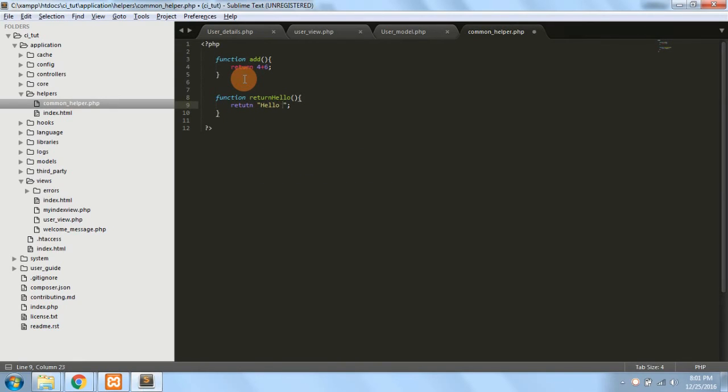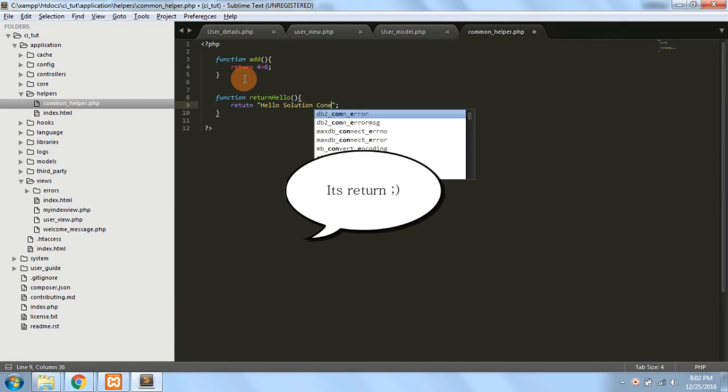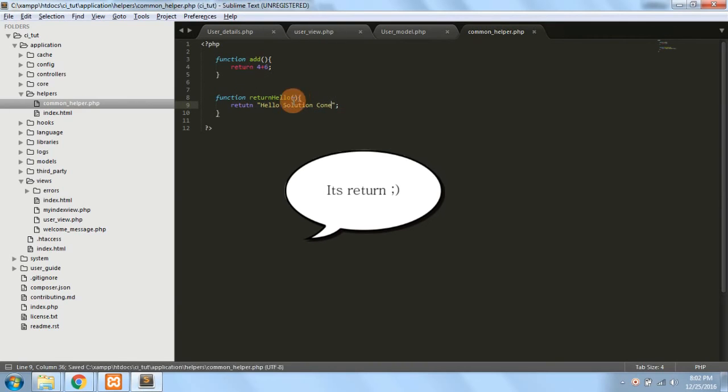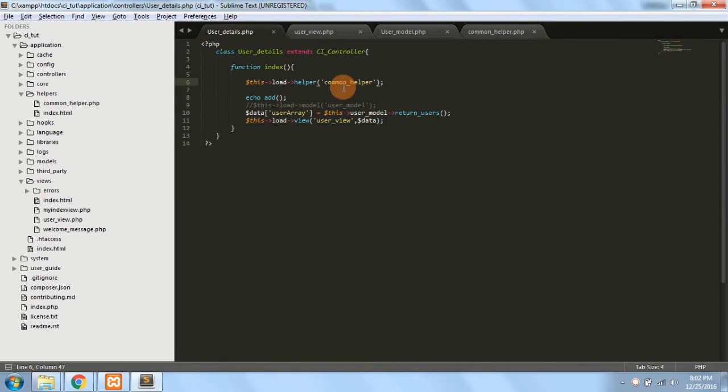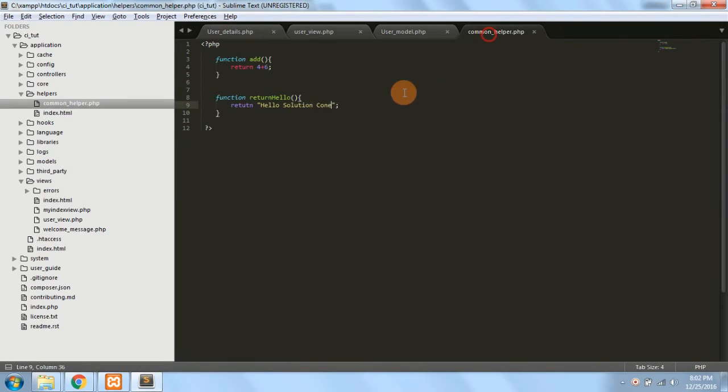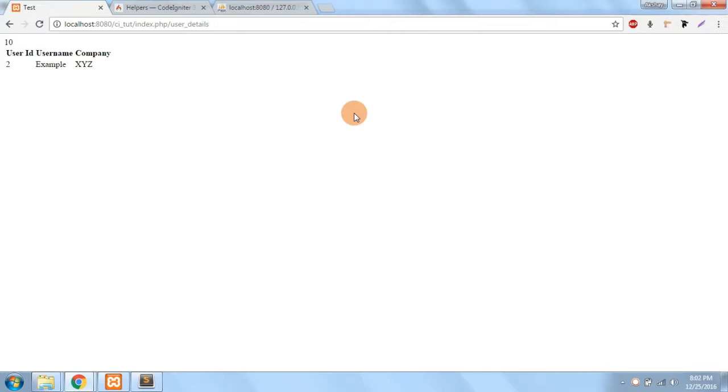In order to use it inside the controller, I have to load the particular helper and I have to just give the method name.